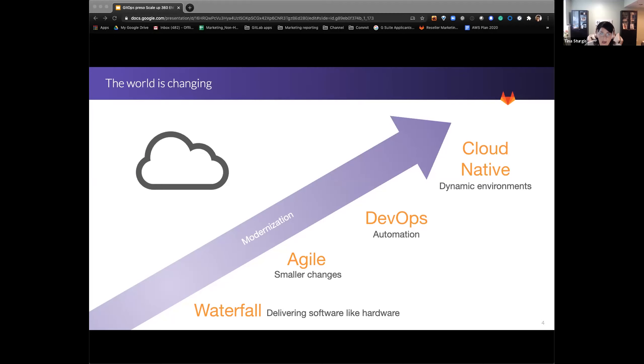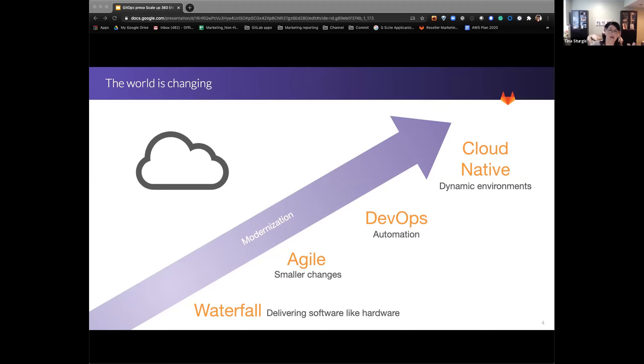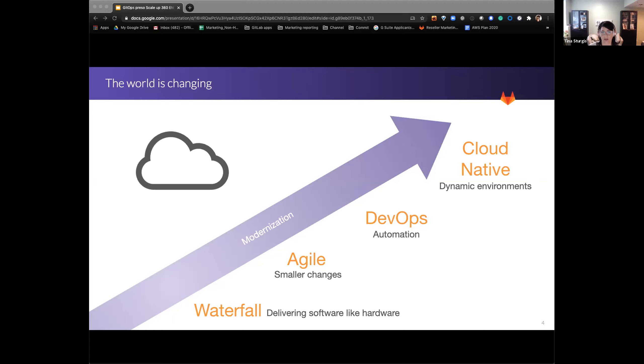This obviously proposed a problem in the software development lifecycle in that we wanted to be able to learn our lessons a lot faster and be able to deliver things faster into production. So we moved into Agile. As we're moving across this modernization, we moved into Agile. So that was great. Agile brought us that smaller amount of changes in faster iteration within our projects. So we were able to accomplish a lot of work and incorporate a lot of those best practices and lessons learned much earlier in the cycle with Agile.